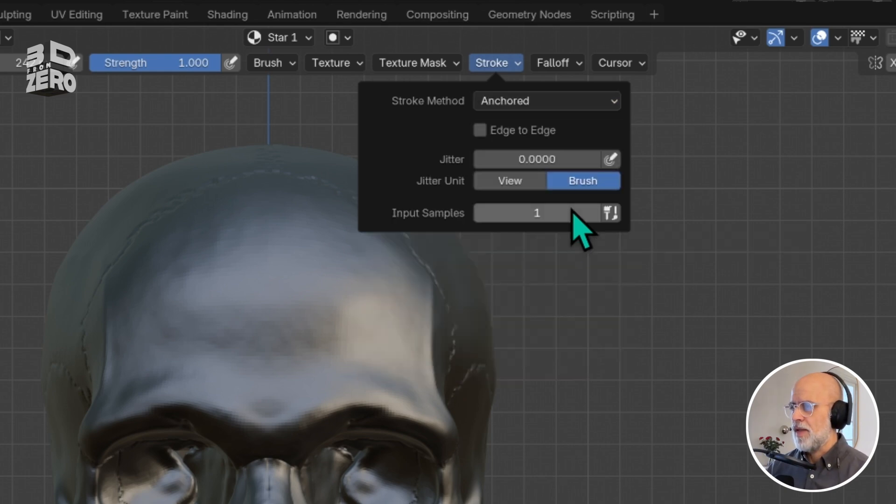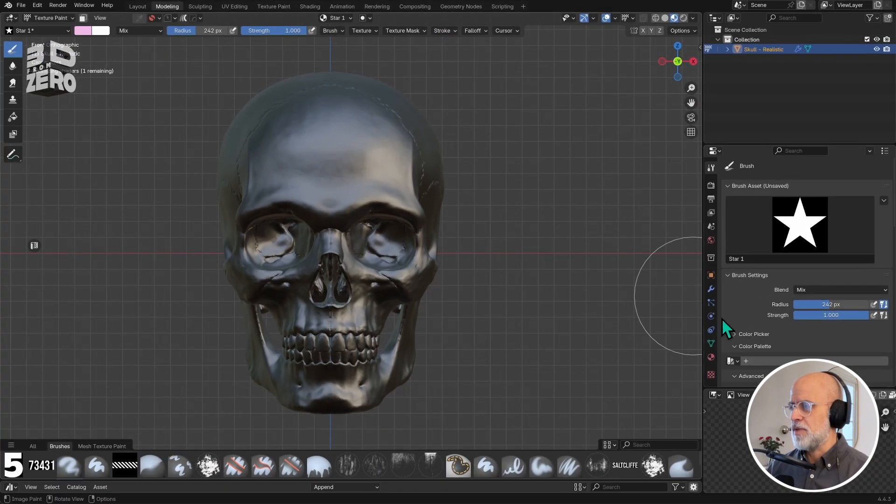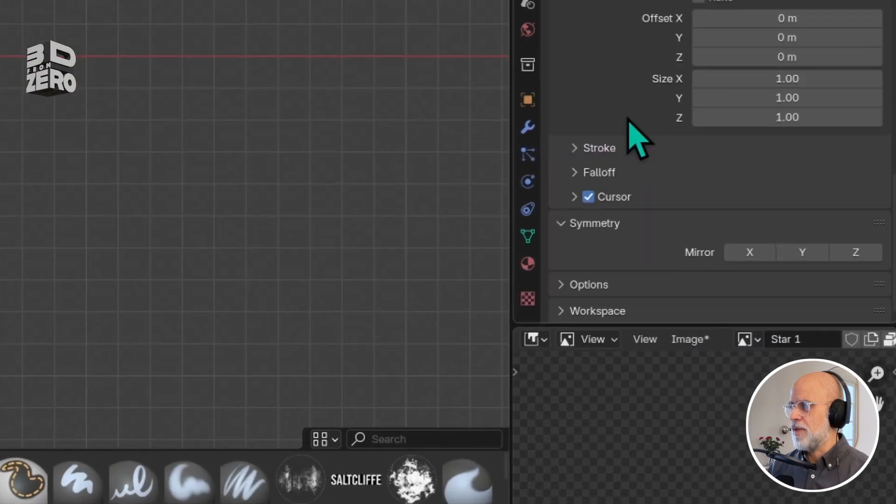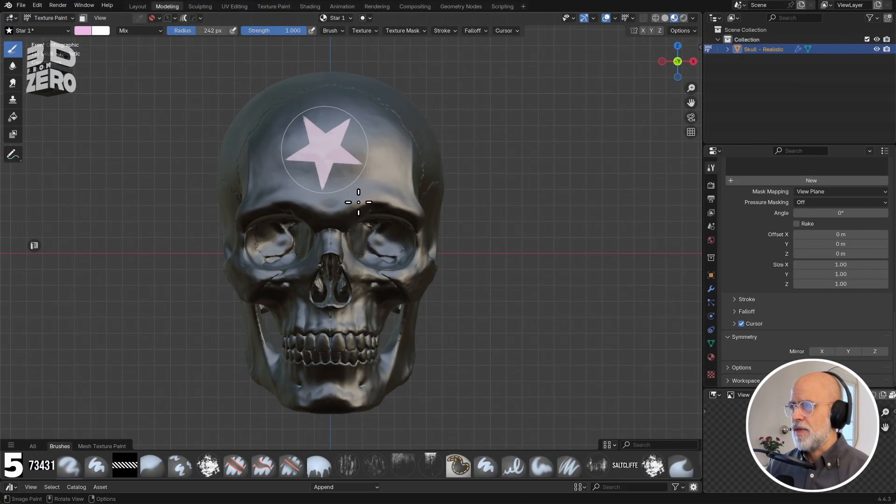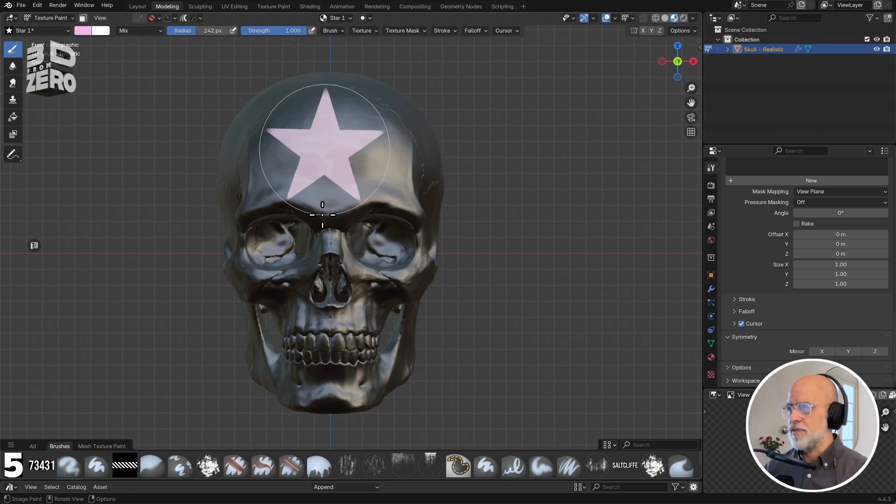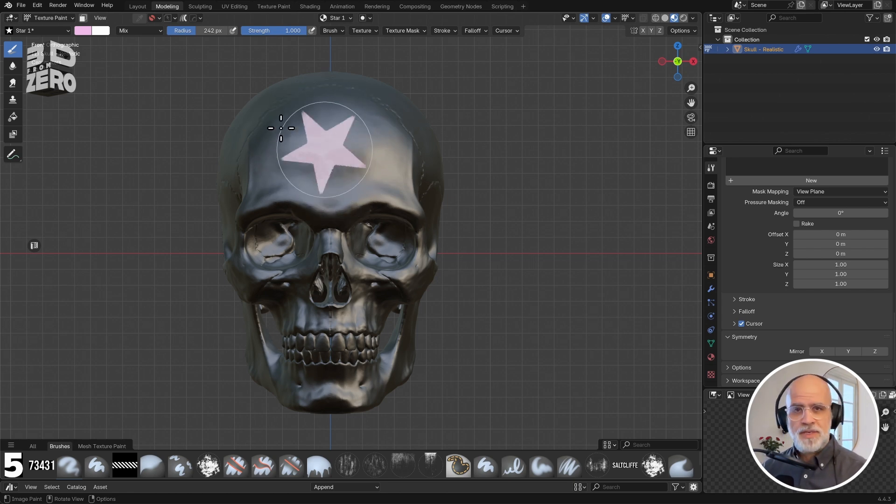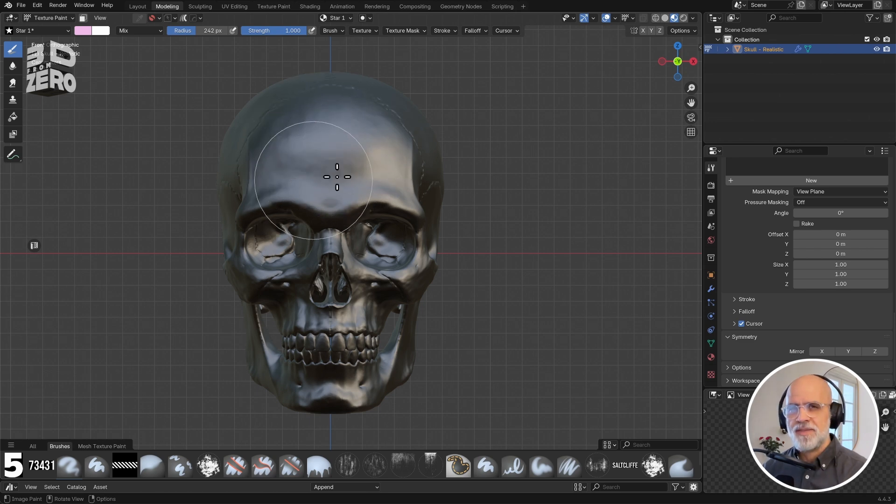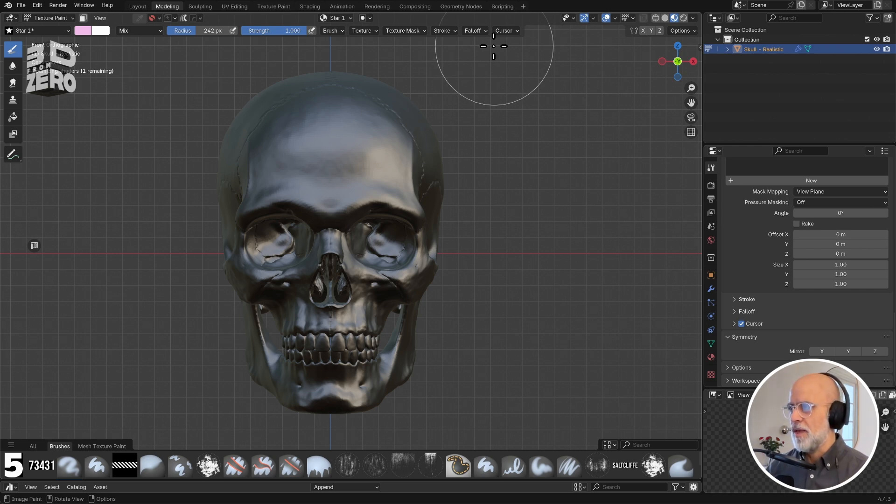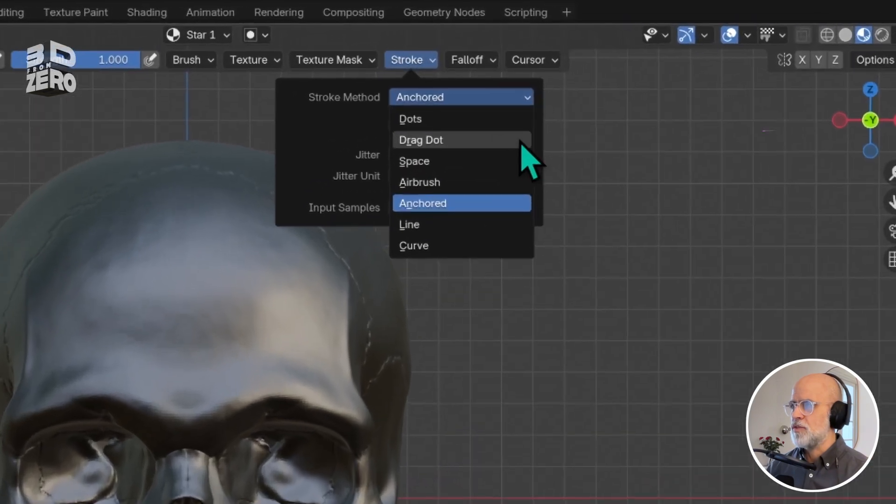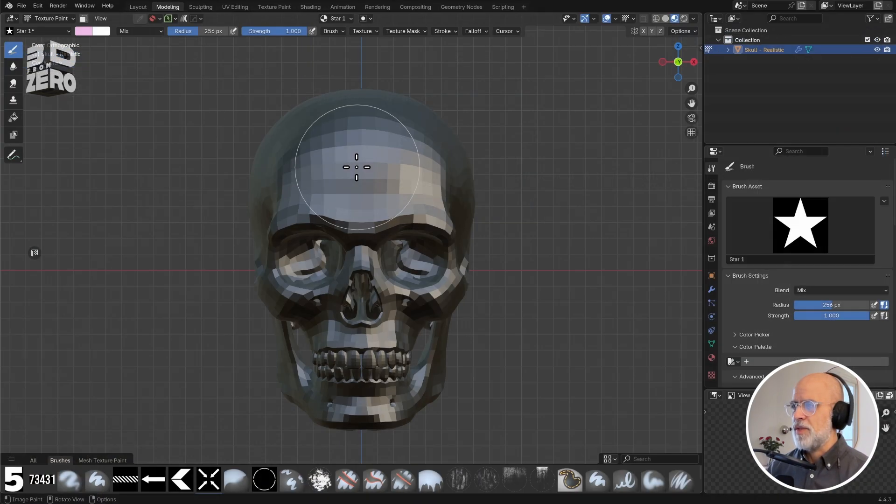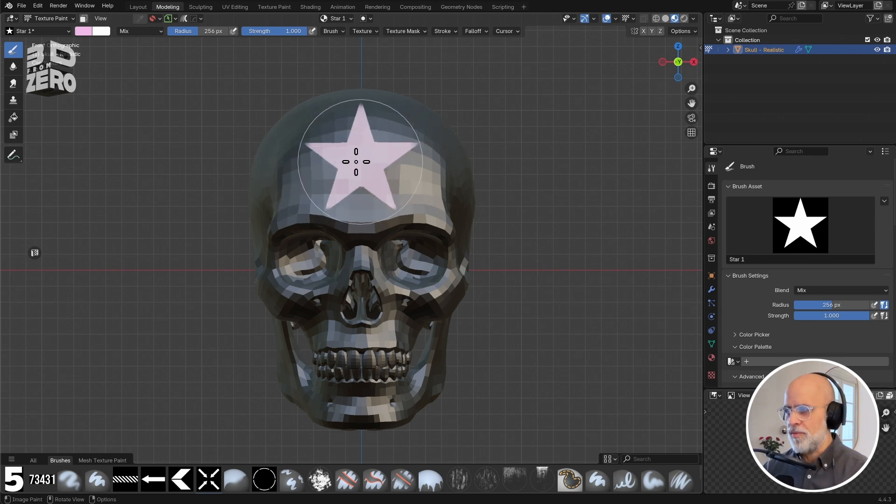Finally, I'll just make sure I haven't got symmetry switched on down in the tool settings at the very bottom. Okay, so now when I click and drag, I can set the scale and the rotation of my brush. Actually, better yet in this case, because I want this to be quite graphic and quite controlled, I could use drag dot under my stroke settings. And that will enable me to place this star graphic really quite precisely.